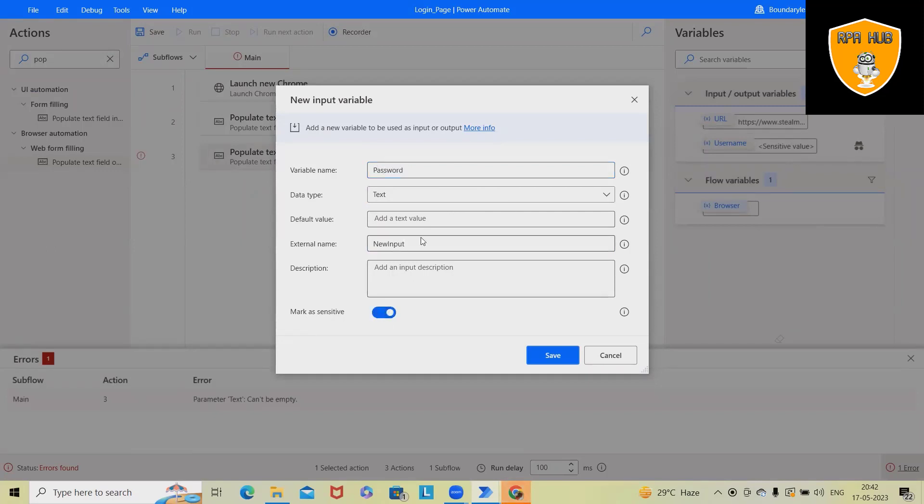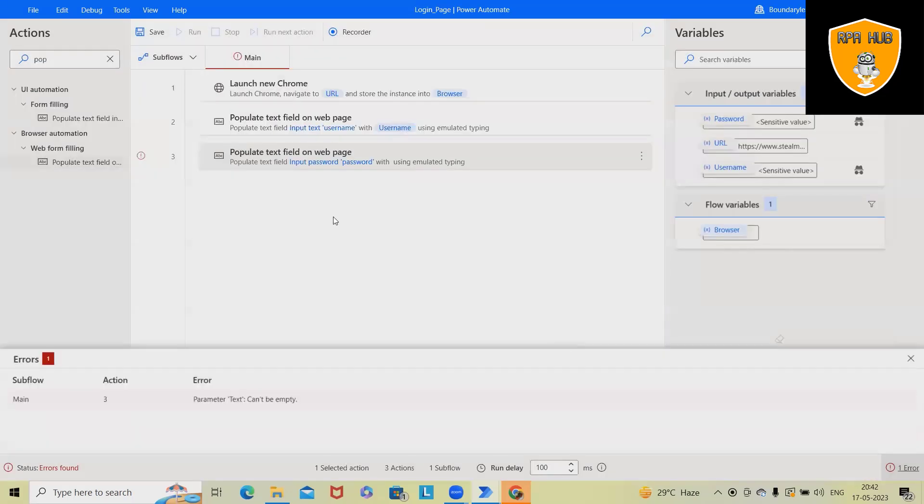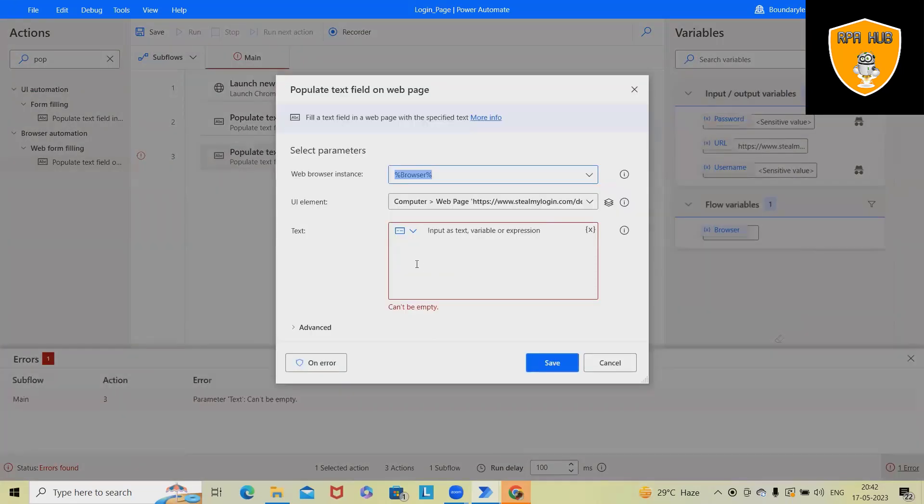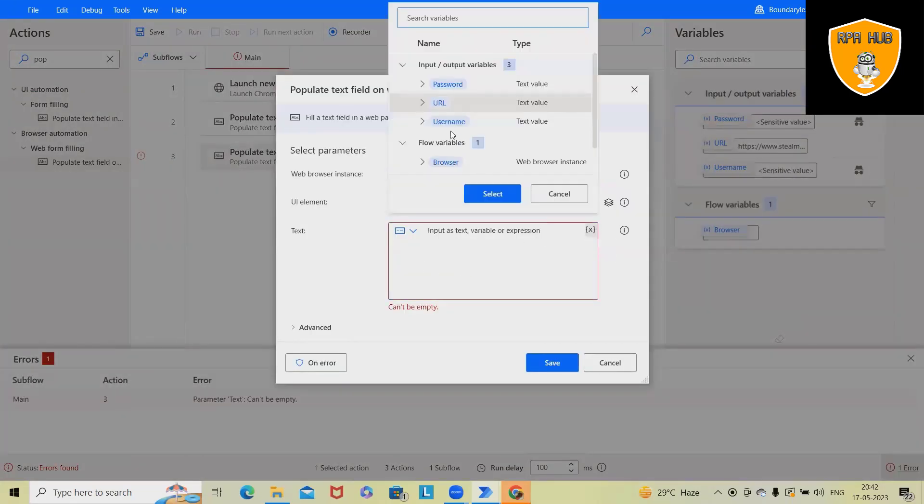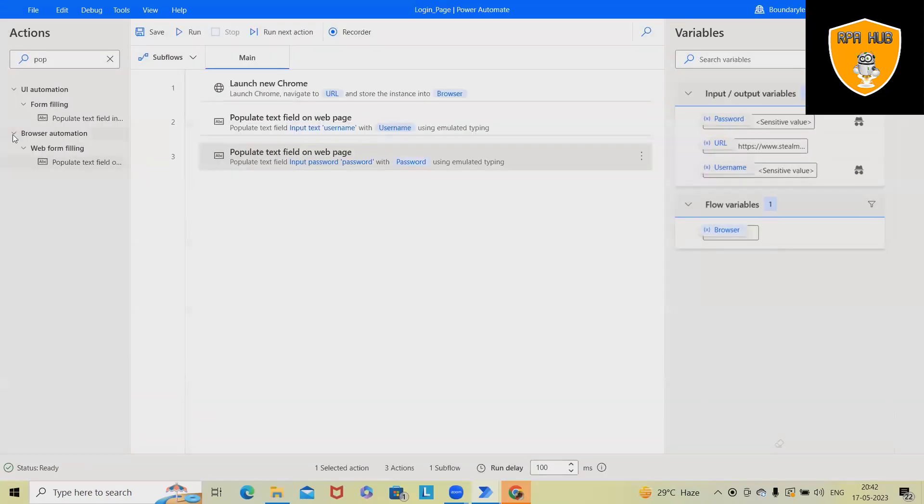Again, we'll select here, mark as sensitive and default value. I will use because this is a dummy login page where we can use any value. So I'm just keeping as test as the default value, which we can map it here with password field. Now this is done.